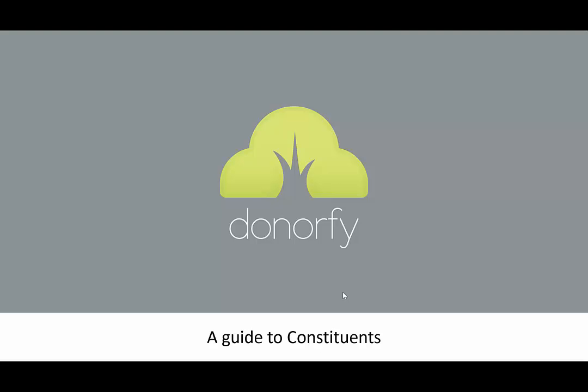Constituents are the people and organisations in your database. We call them constituents because they may or may not be donors yet and they may also engage with your charity in other ways such as volunteering or subscribing to your friends or membership scheme. So we use the word constituent to cover all the bases for someone in your database.